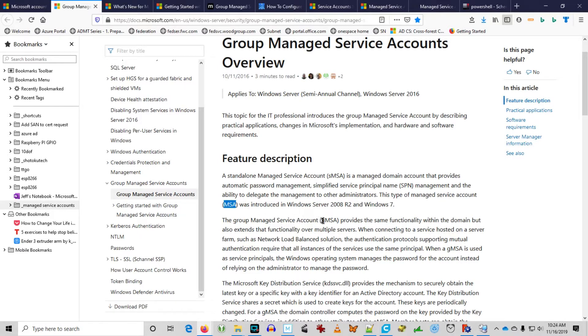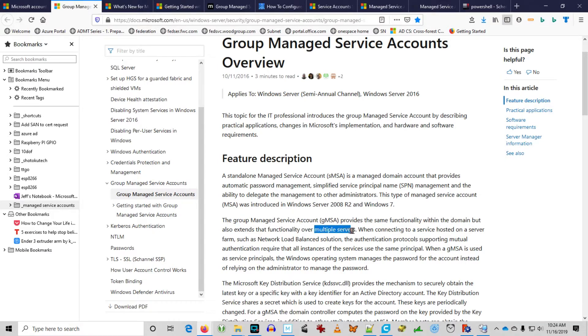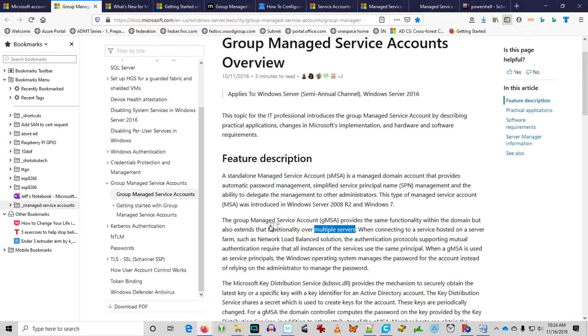Now, Group Managed Service Account introduced with Windows Server 2012 extends that same functionality over a group of servers, hence Group Managed Service Account. This is valuable when you have an instance of load balanced service that can be run under the credentials of a Managed Service Account, whether it's Web Server, SQL Server, etc.